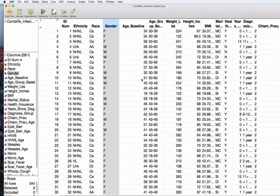Let's return to the COMBRX infection subset data for testing two proportions. We have our gender variable and we'd like to know if the proportion of people reporting the infections is different by gender.